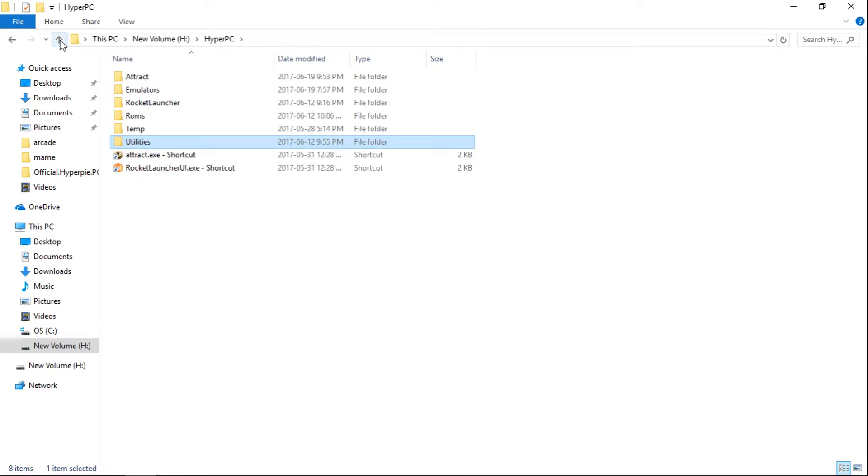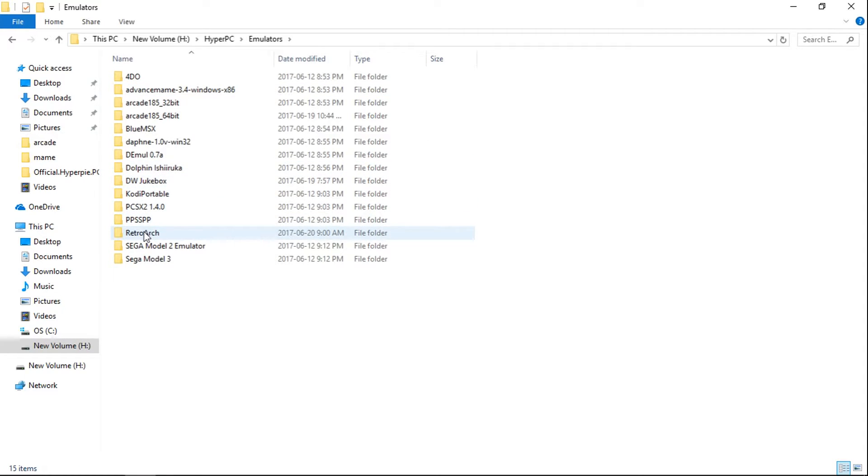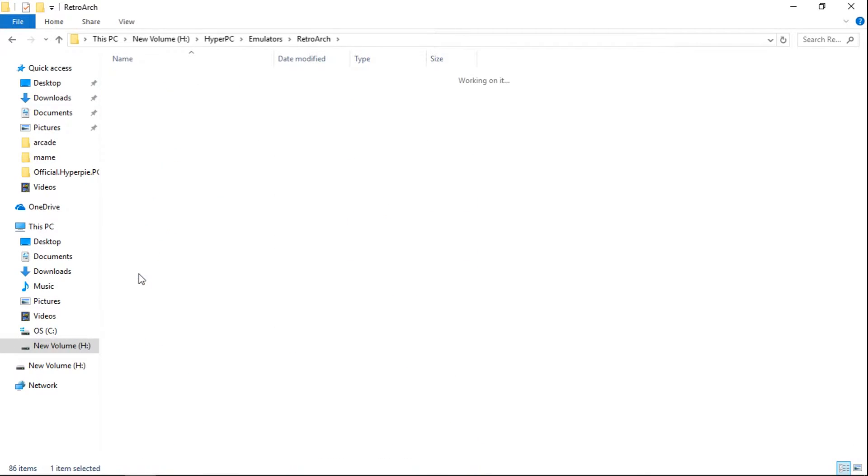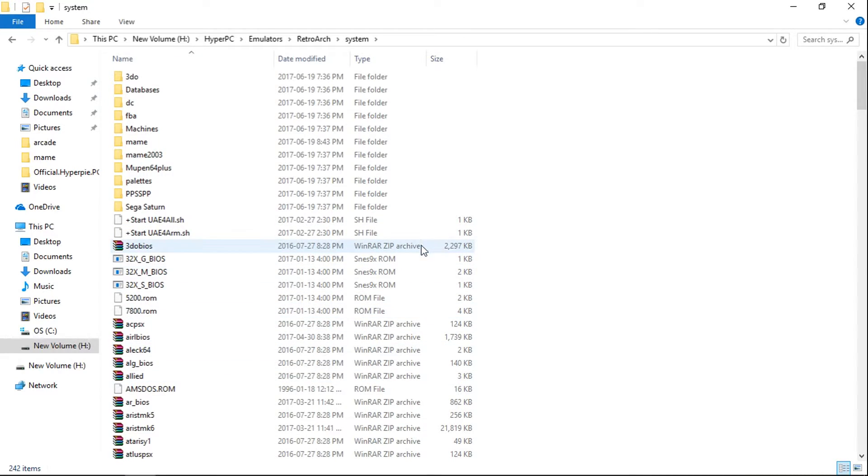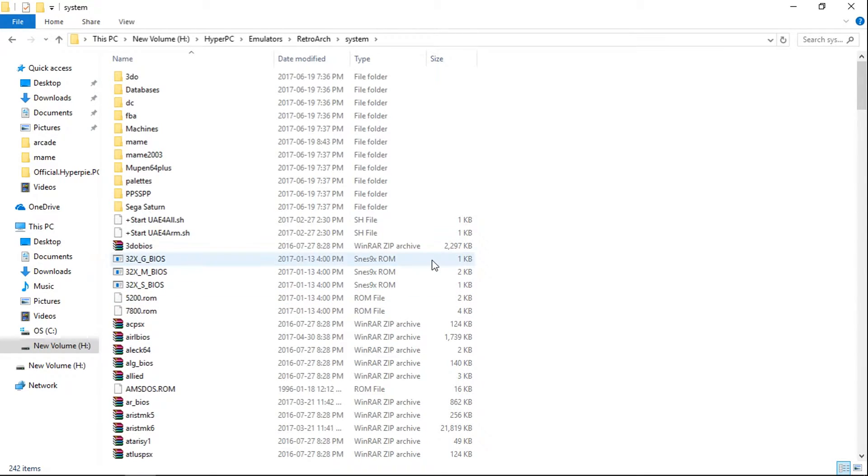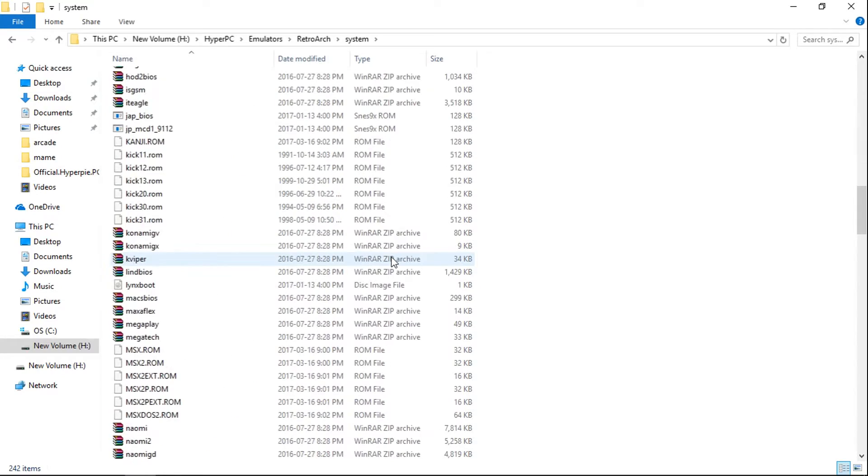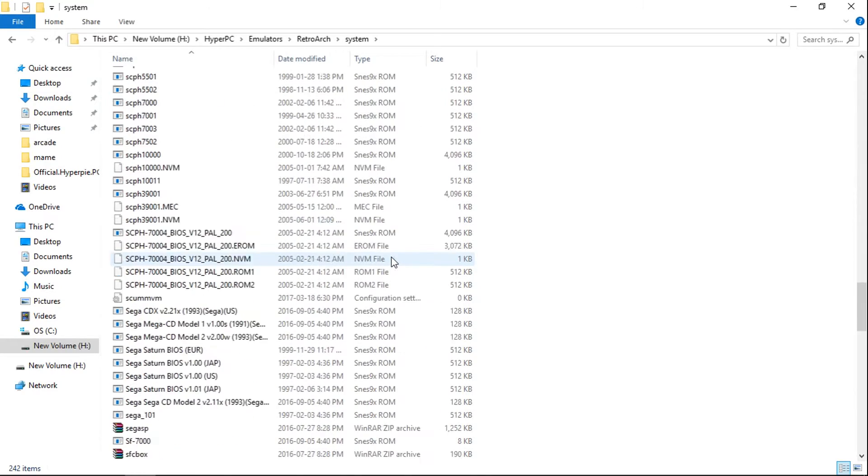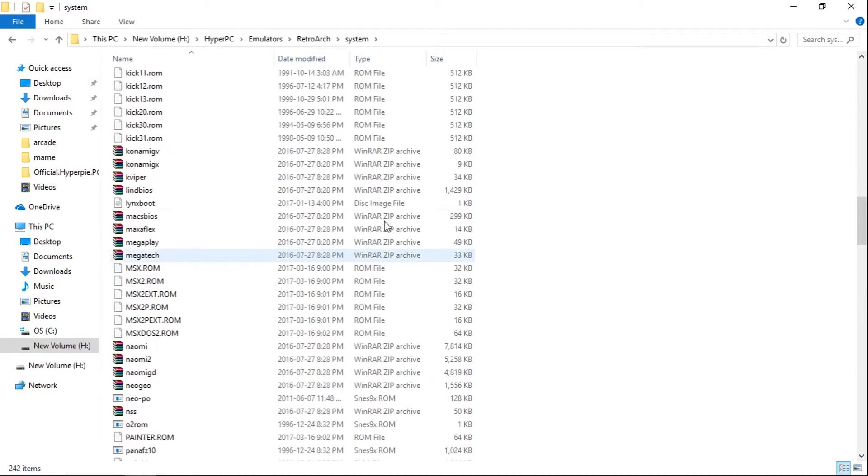And once we have that done, you're going to want to go to Emulators and RetroArch system. And you're going to have to go online and find all the BIOS files. Unfortunately, I can't link you guys to the BIOS files. You're going to have to find them all and put them into this folder, into the RetroArch system folder.